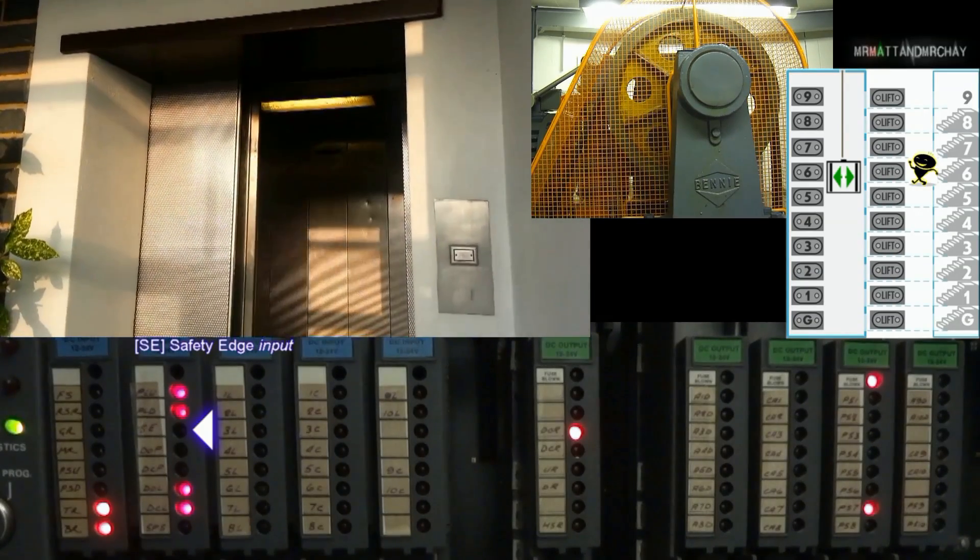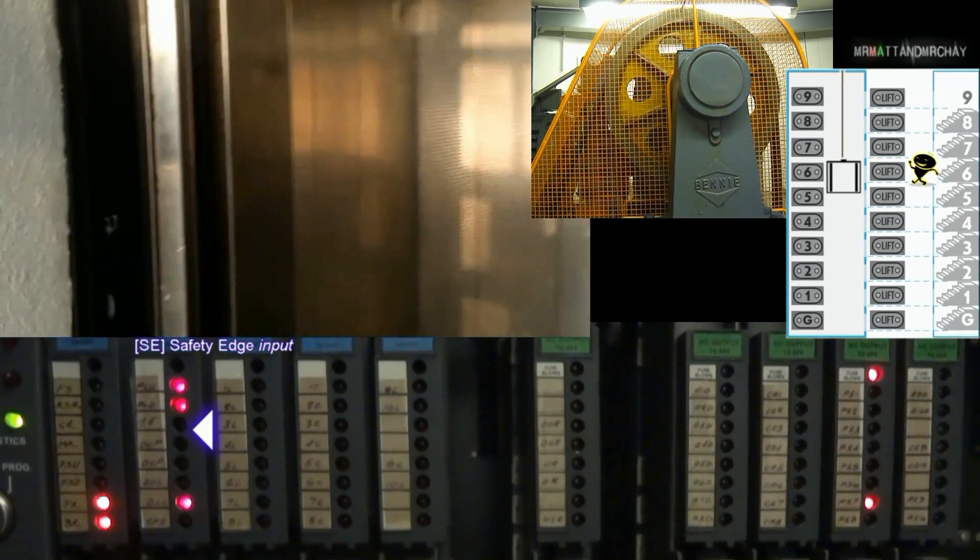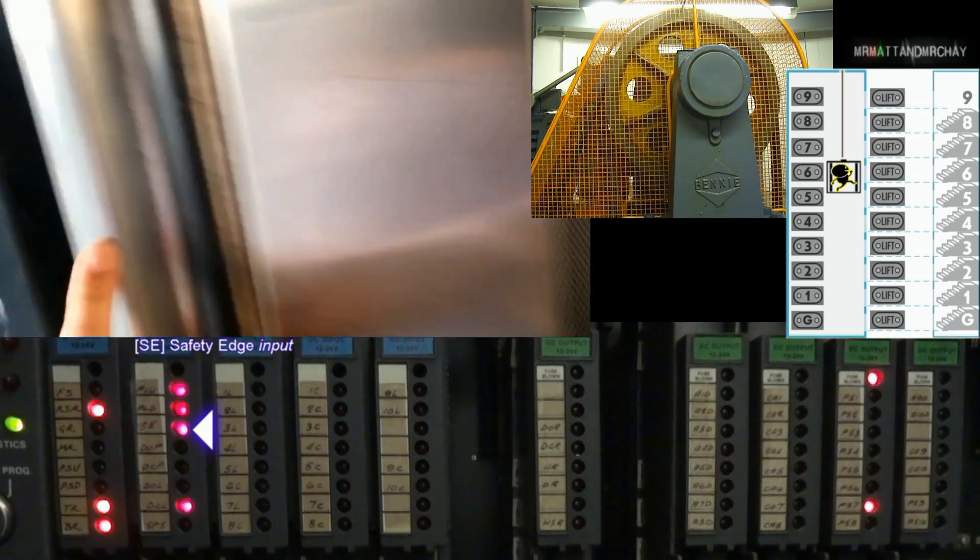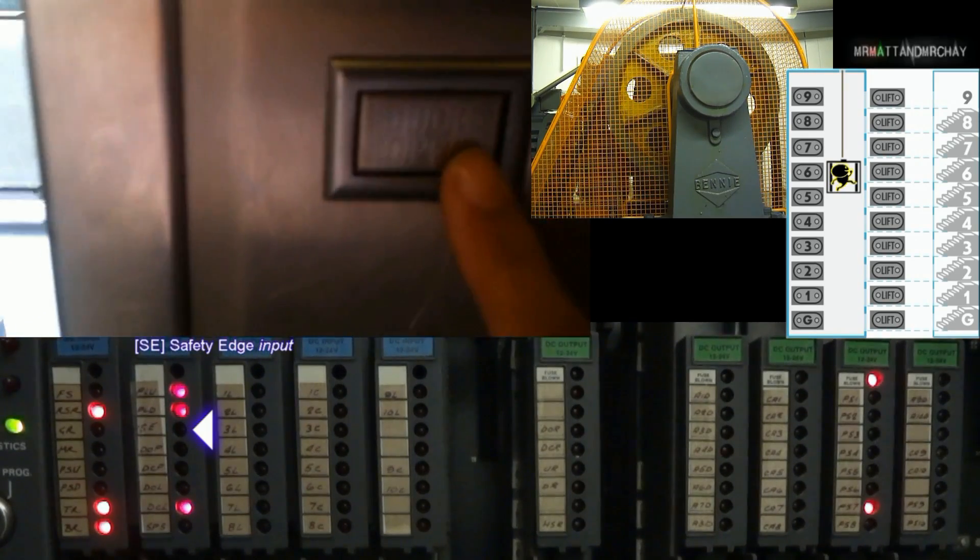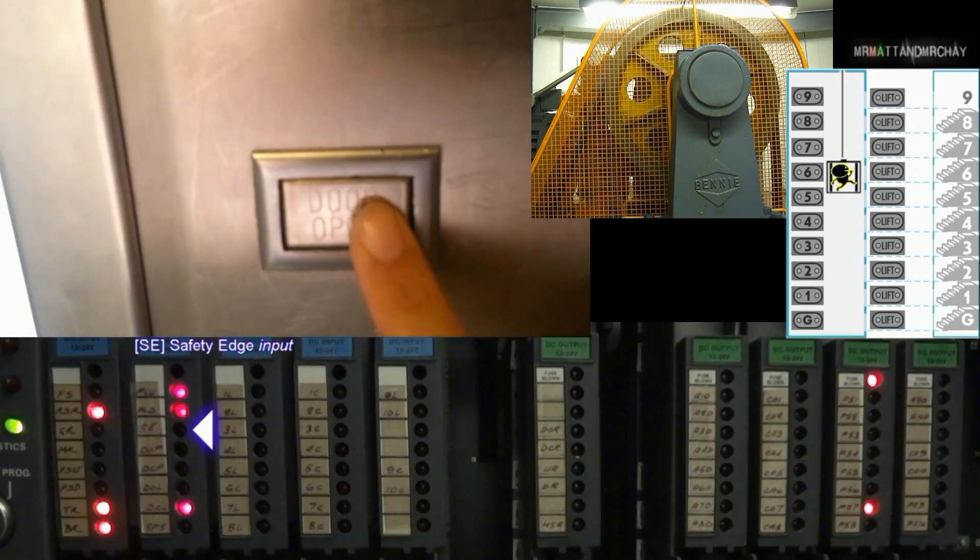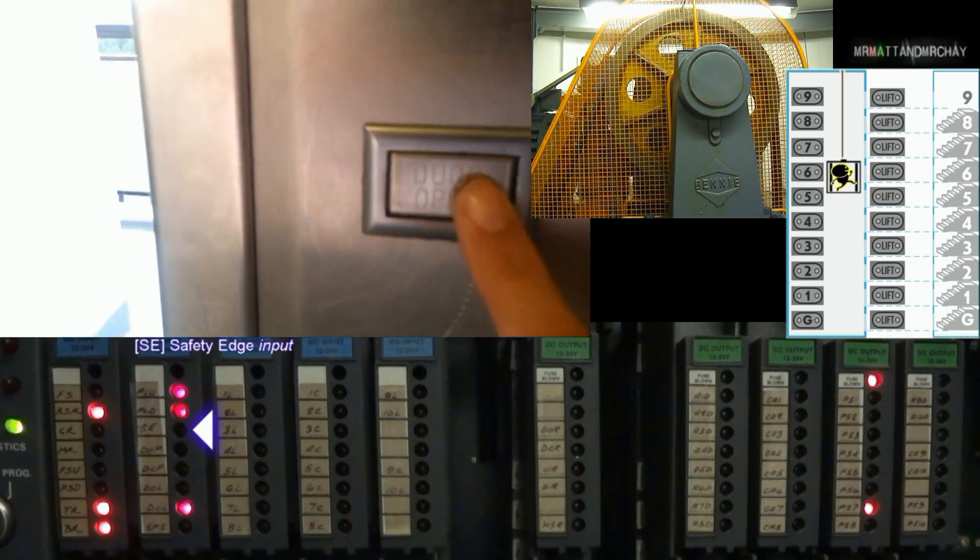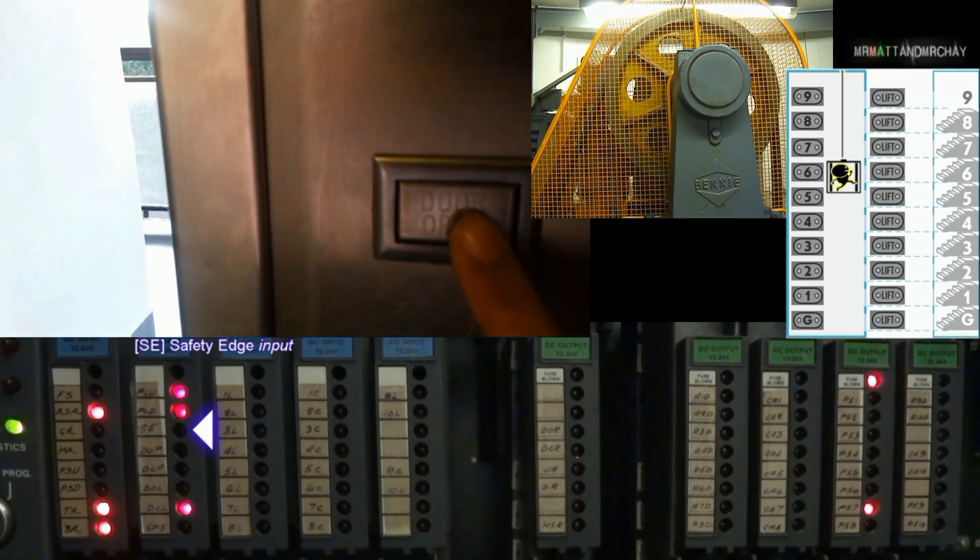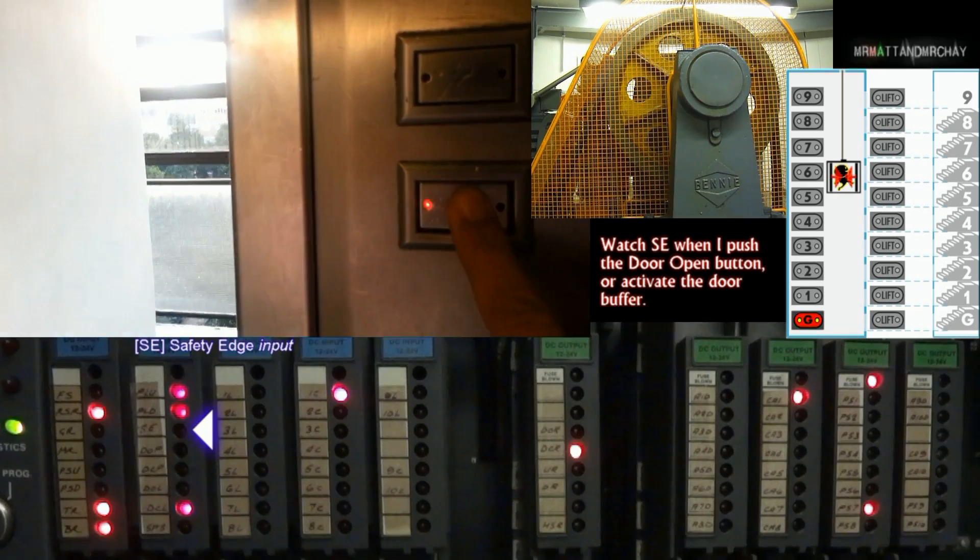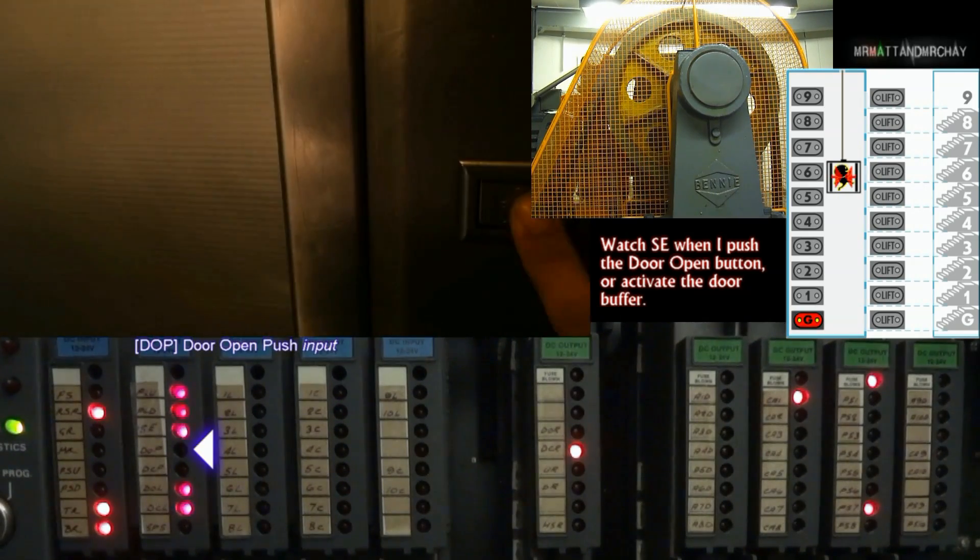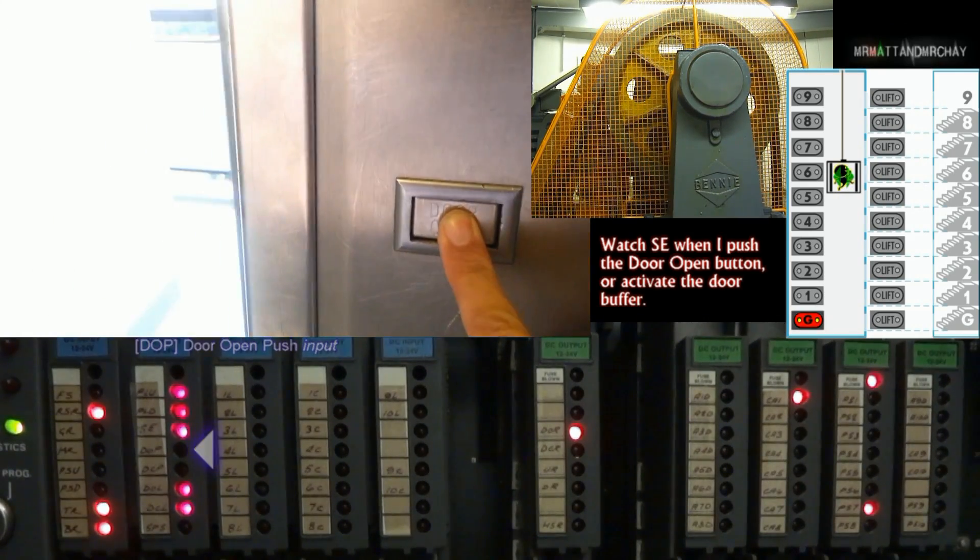SE, safety edge. This is usually a beam across the door, which reopens when someone gets in the way. But in this installation, it's an old style door buffer. For some reason, the door open button has also been wired into here, instead of its dedicated DOP input, which for some reason is not used.